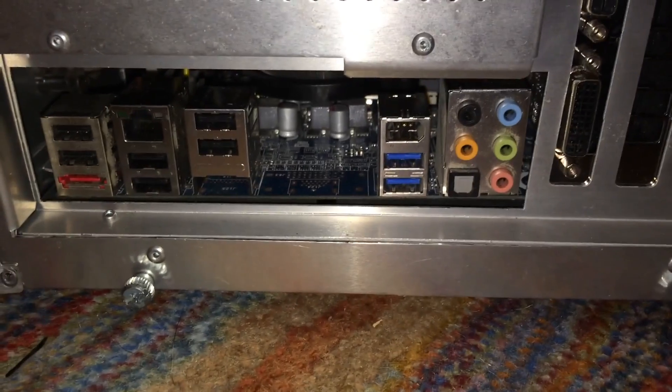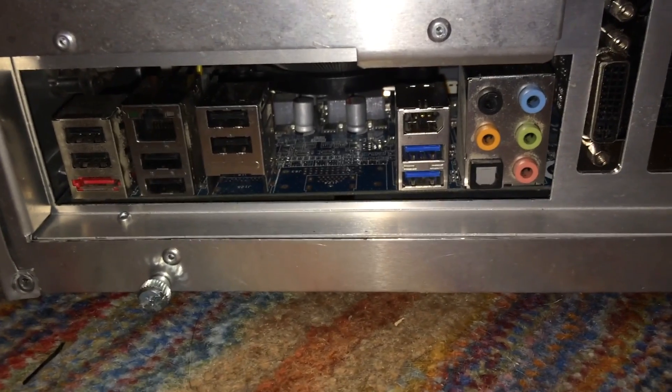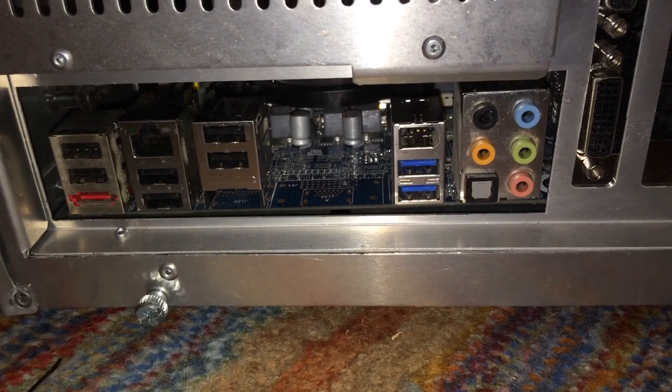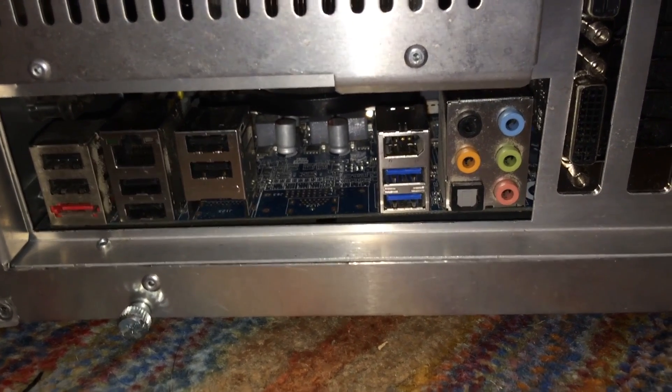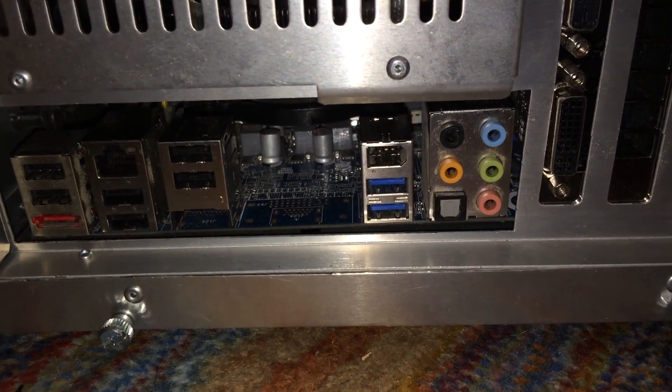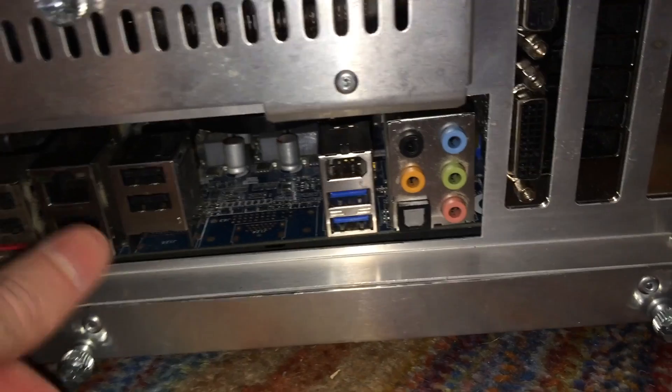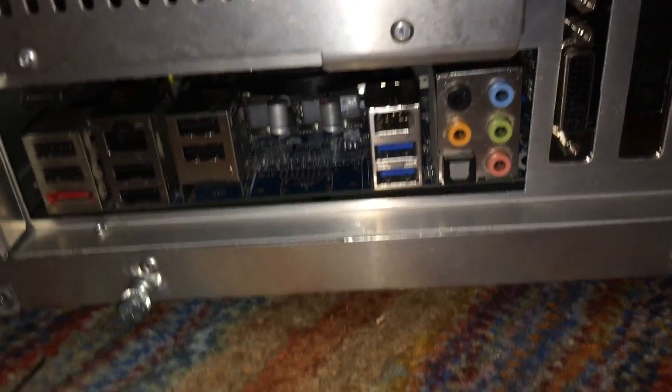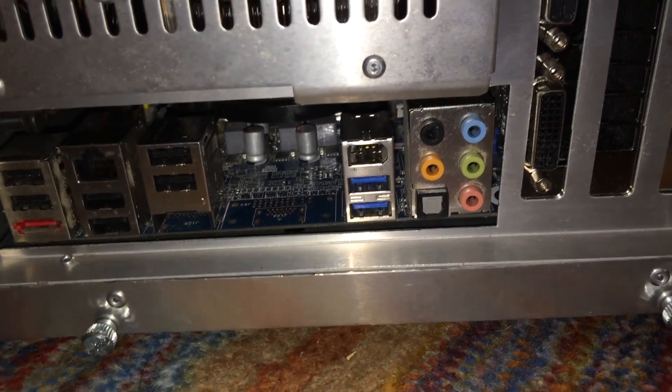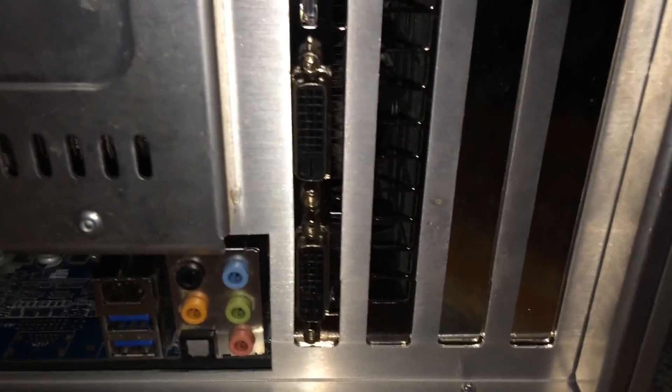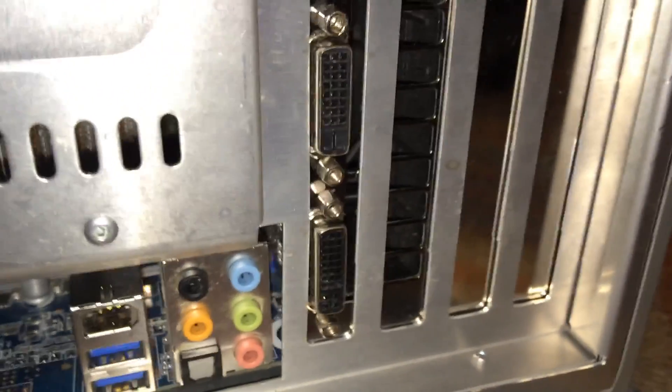So under there you can see my motherboard. This is, once again, an Intel DP-67DE board. It's a pretty low-end board but I got a really good deal on it off eBay and it works perfectly fine for what I use it for. So right here you can see the graphics card. Let's see if we can get that in a better light.